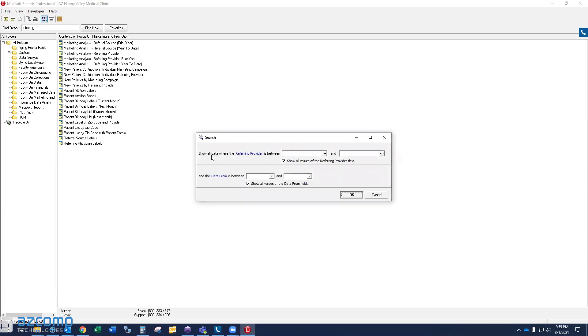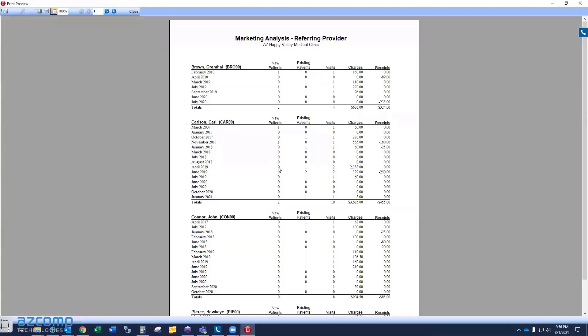Now, for the purposes of this video, I'm running what's called the tutorial data or the fake data set in my Metasoft. It doesn't have probably nearly the amount of data that your Metasoft does. That's okay. If you want to select a certain referring provider or certain dates, please do so. But for this video, I don't have very much data. So I'm going to leave it open to everything. There might be some really old dates in my data, but that's okay. You'll get the idea. So I'm going to hit okay. And from this report, you can see that it's going to show me month by month, how many patients were referred from each referring provider and how much charges and payments were received from those referred patients.